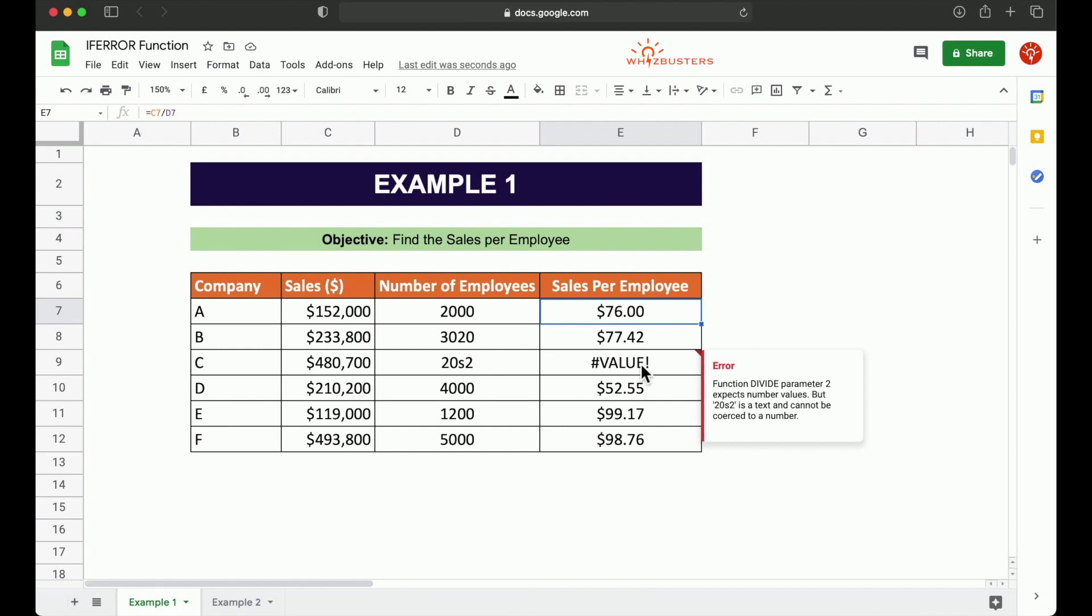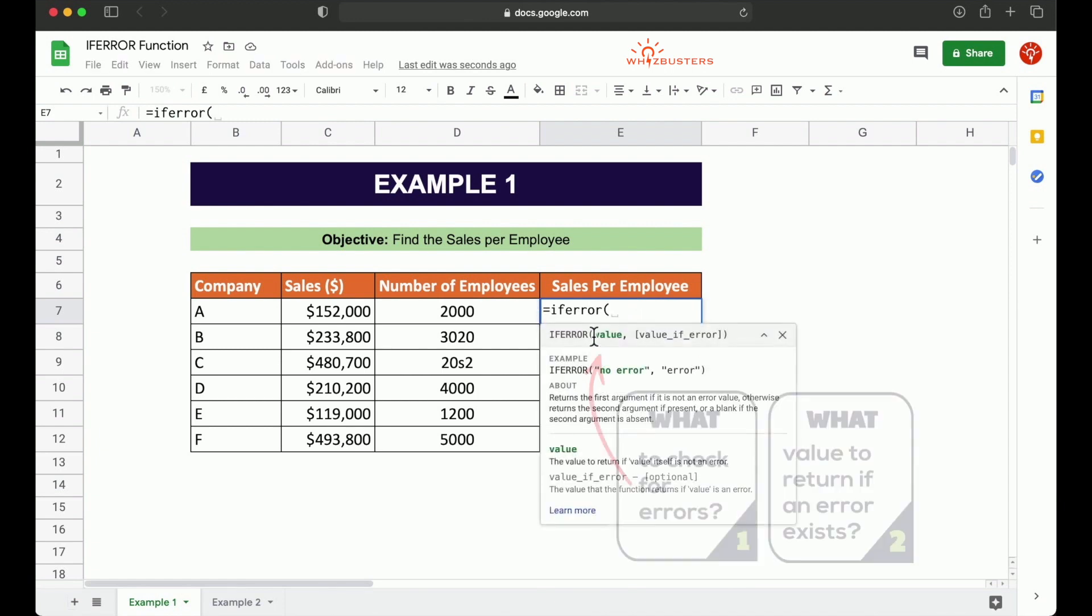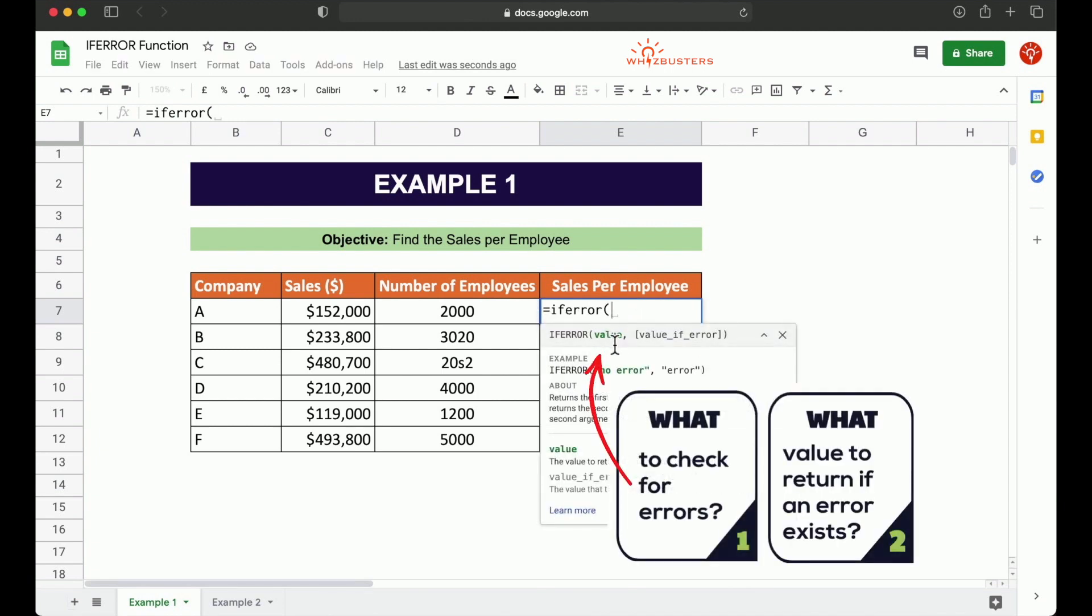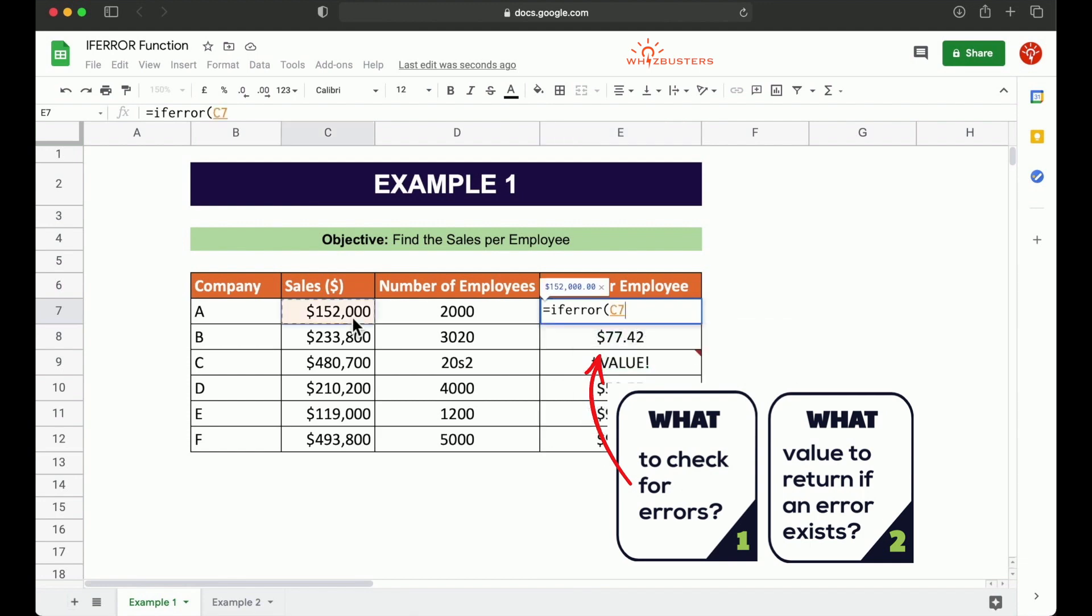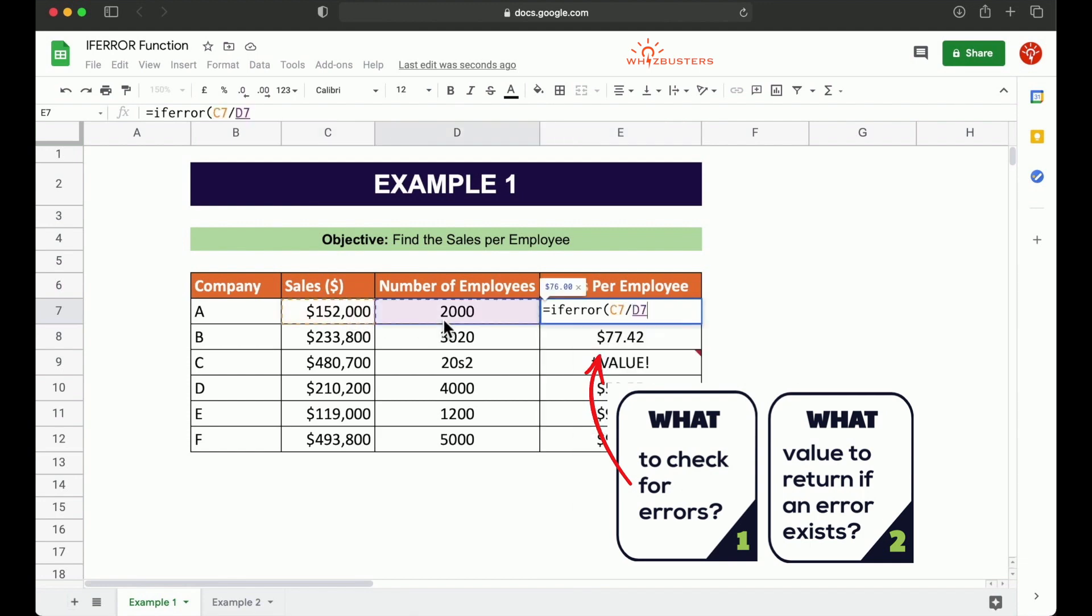Now to manage this, we can use the IFERROR function. If we type equal IFERROR and recall there are two parameters, value and value IFERROR. Firstly, what do we want to check for errors? Well, we want to check the formula for error. And what is the formula? The formula is C7 divided by D7 for this row.